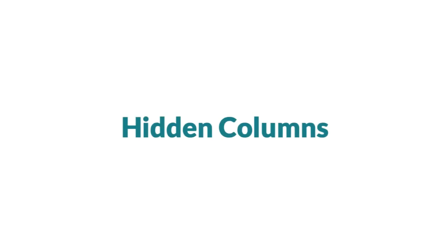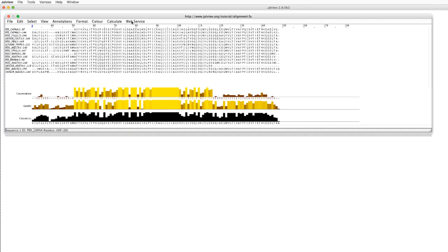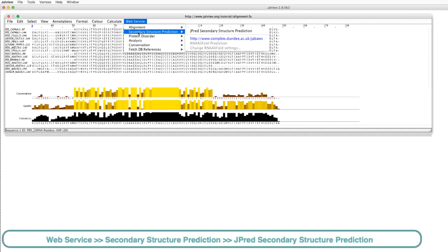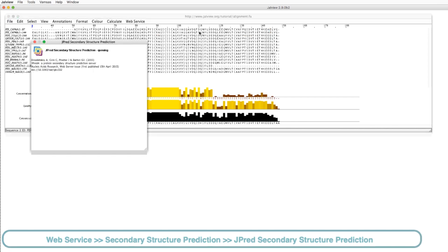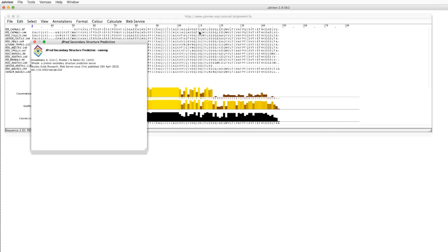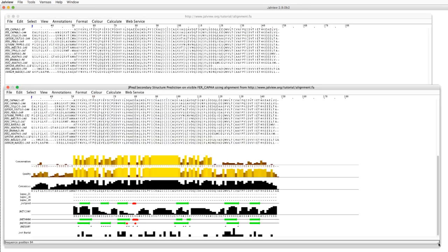If columns or part of the alignment is hidden, they will be excluded from the alignment that is sent to the JPRED service. The prediction results from the service will be mapped back onto the visible part of the sequence to ensure a single frame of reference is maintained.